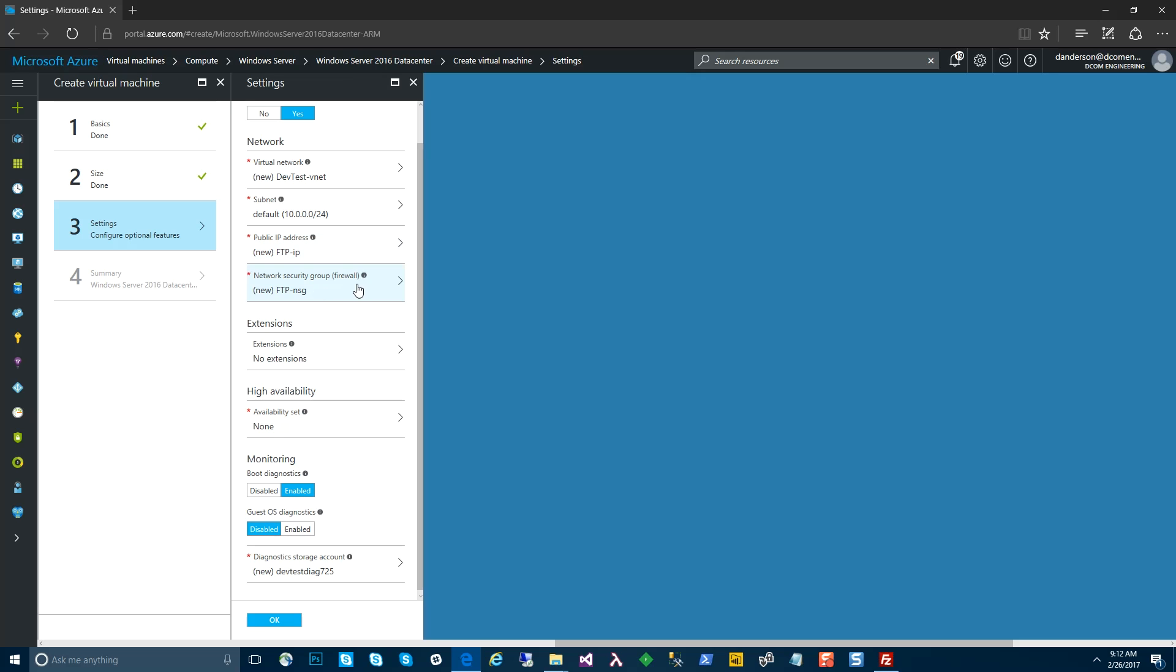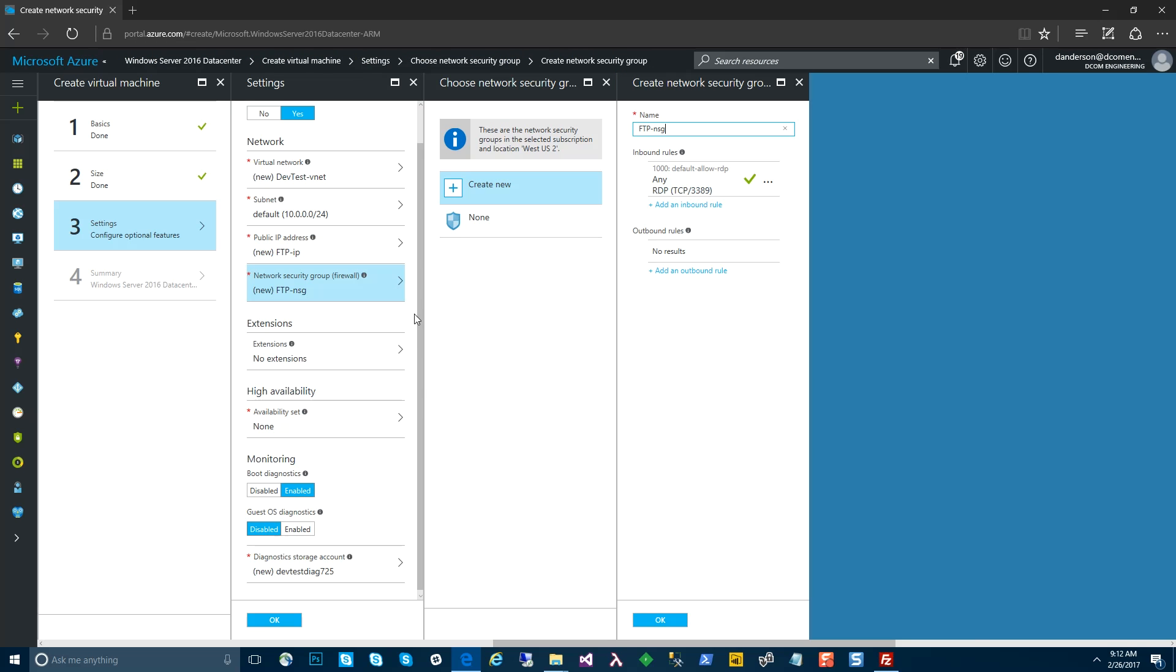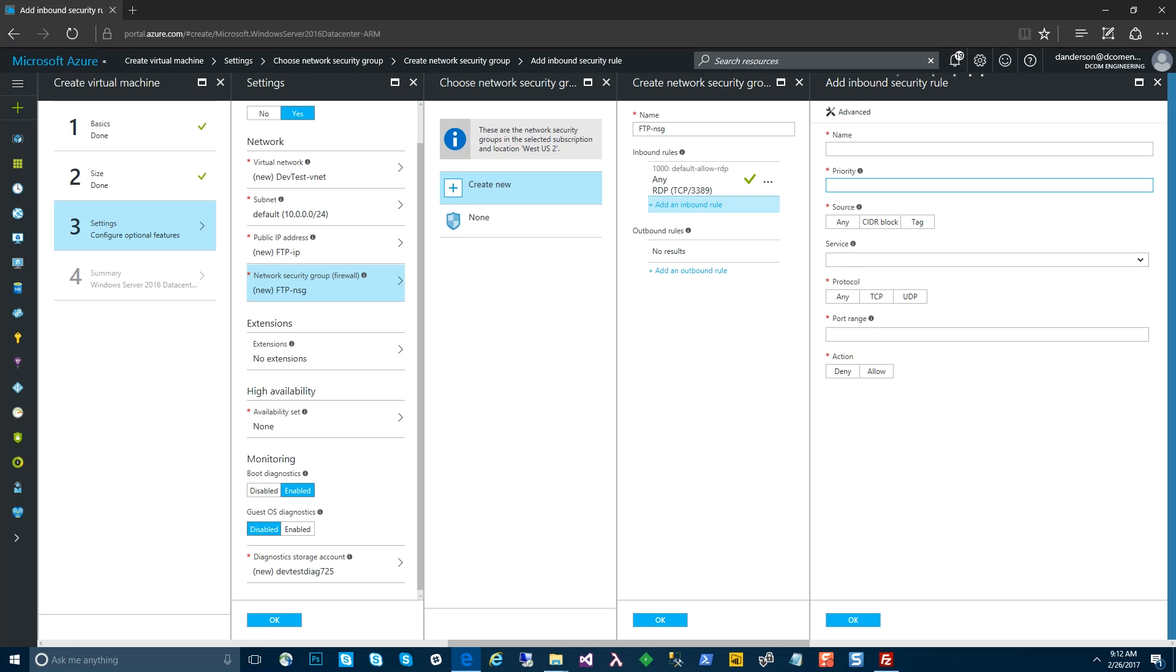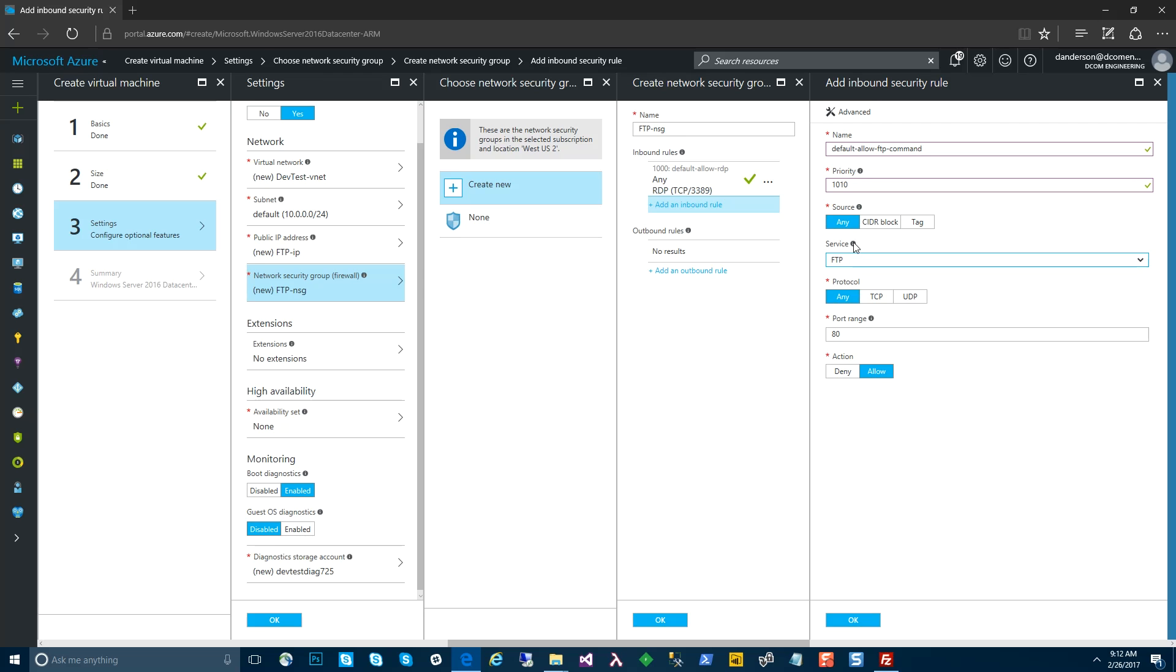Second thing is we need to define all of our port rules on our network security group and the default RDP rules. We need three different rules for this: the FTP data port, command port, and the passive ports. We're going to start with the FTP command port. You can actually select that just from the drop-down under services, and you'll see TCP port 21 already. Go ahead and select OK.